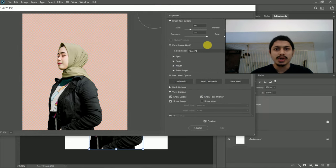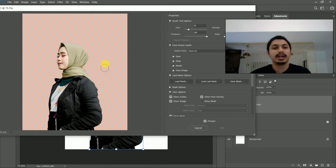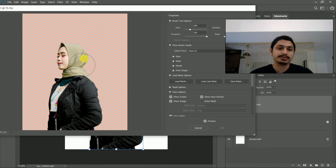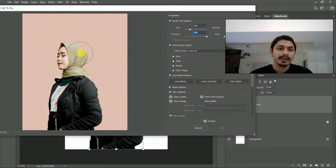This is the basic setting — we can do the size, we can increase or decrease, and then we can use the shortcut. We can use the bracket keys on the keyboard — small bracket and large bracket. We can adjust the pressure.